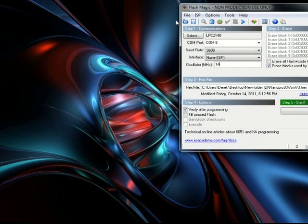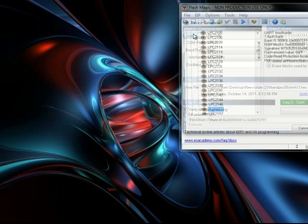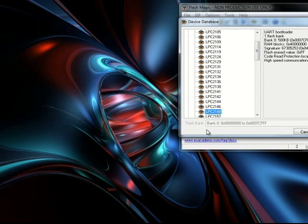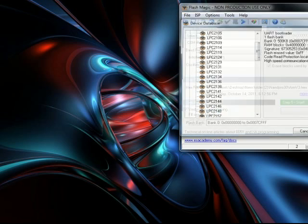Once you have Flash Magic installed, you want to select and make sure you have LPC 2148, click OK.